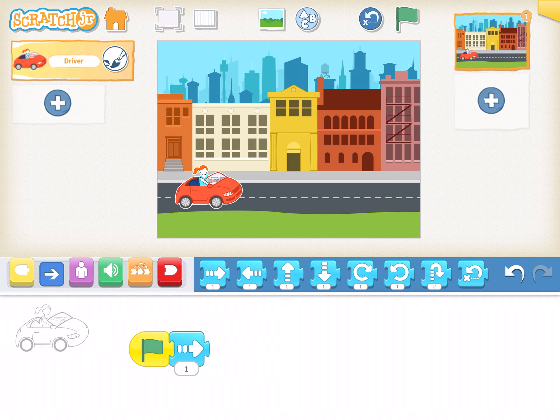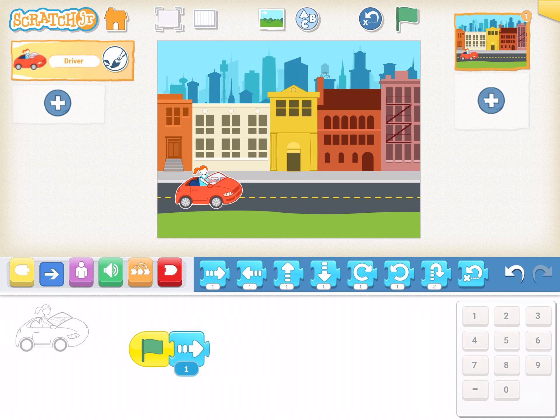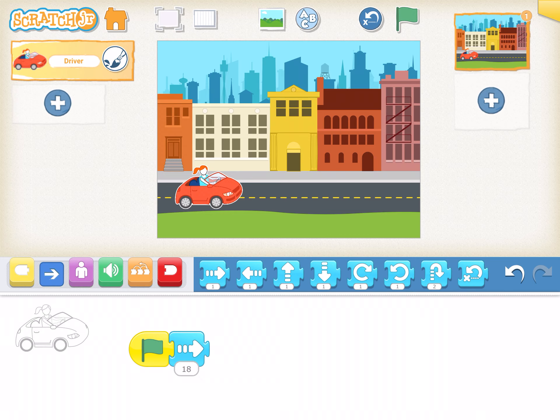Not very far. If I click on the number under the arrow, a keypad pops up. I'm going to type in a larger number. Let's try 18. Okay, let's test it out.